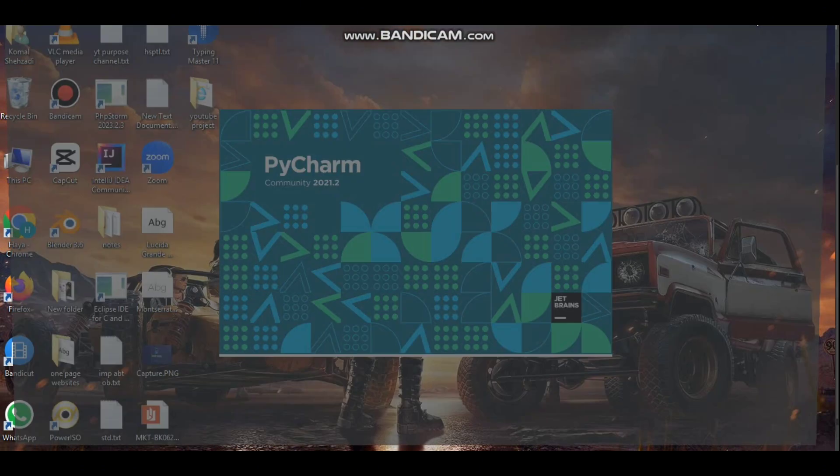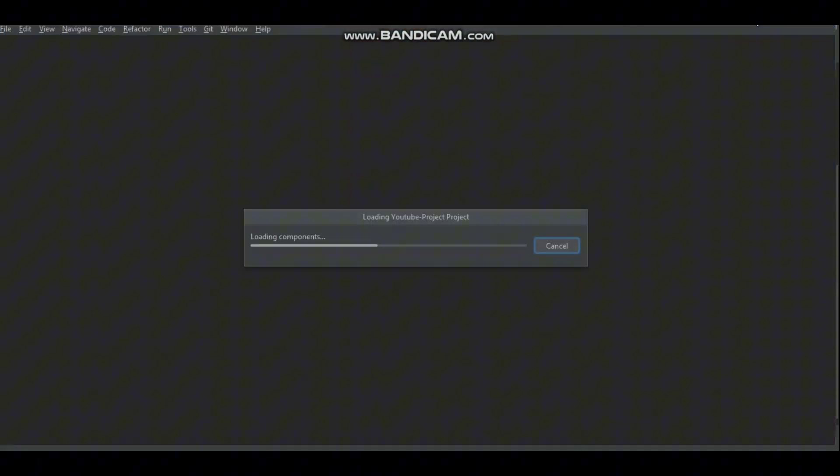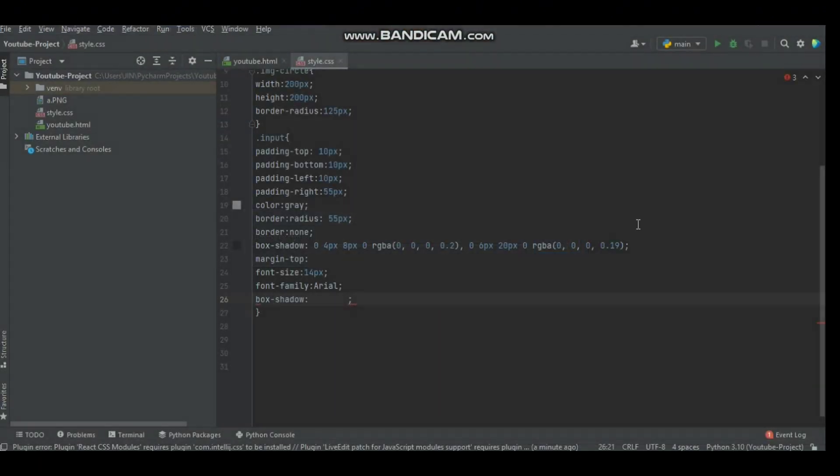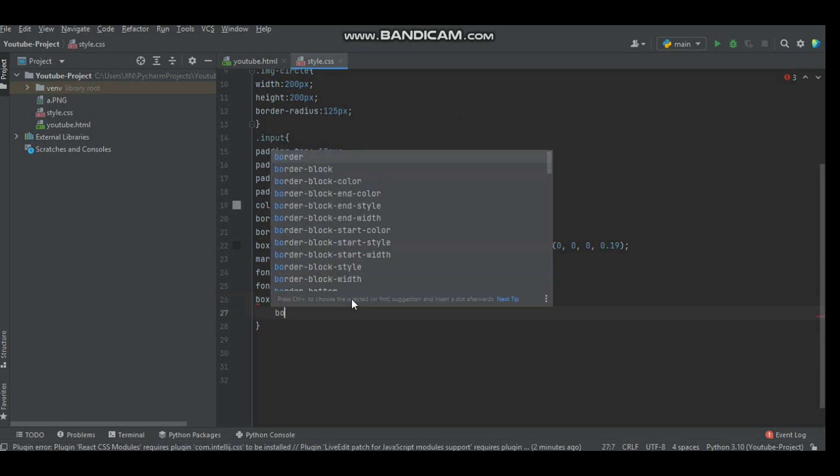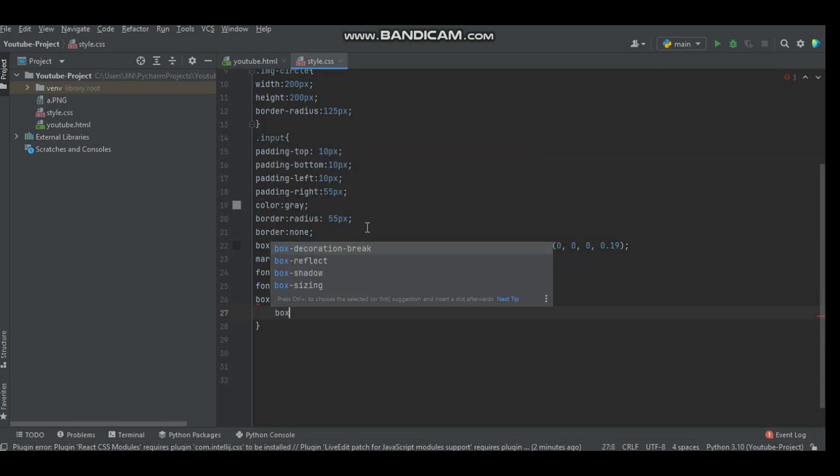So now our plugin is enabled. Let's see this, like type this again. It will show suggestion. Go to the next line, type box shadow. Now you see that we have a lot of these auto suggestions for CSS.